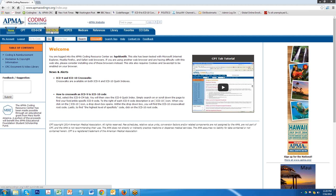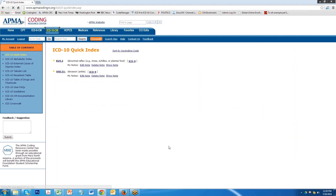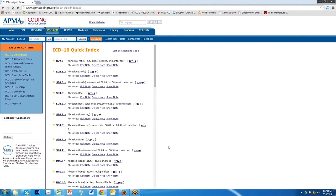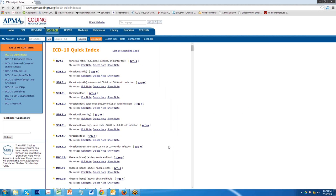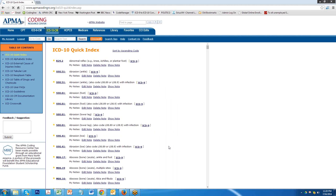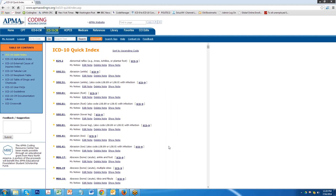When clicked on, the tab opens up to an ICD-10 quick index. One of the number one questions that is asked of APMA regarding the Coding Resource Center is where are the ICD-10 crosswalks? The answer is just about everywhere.